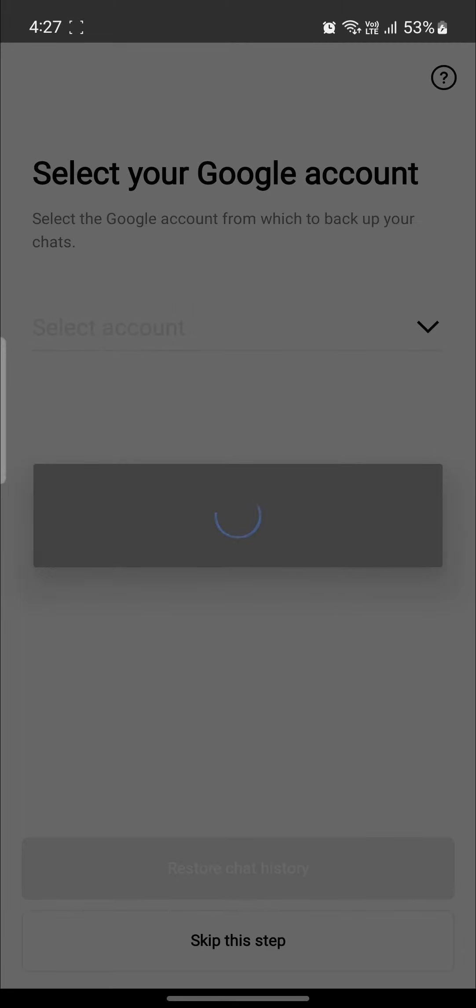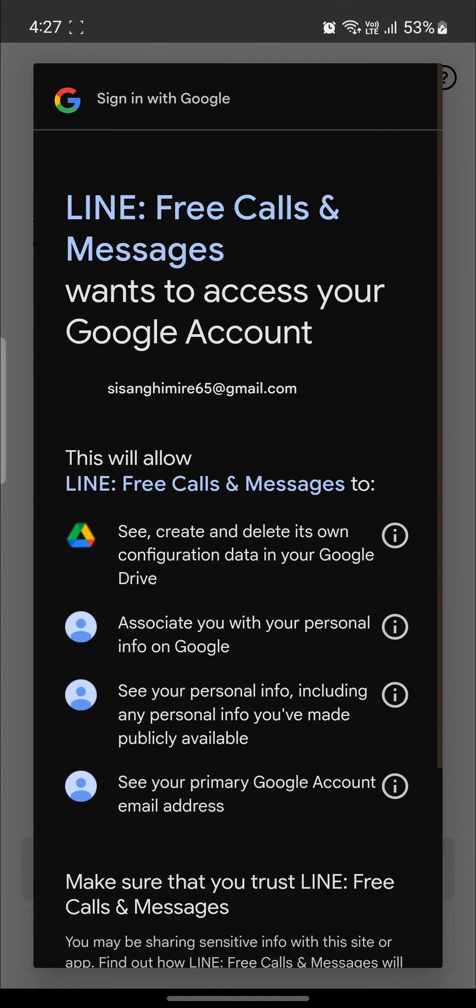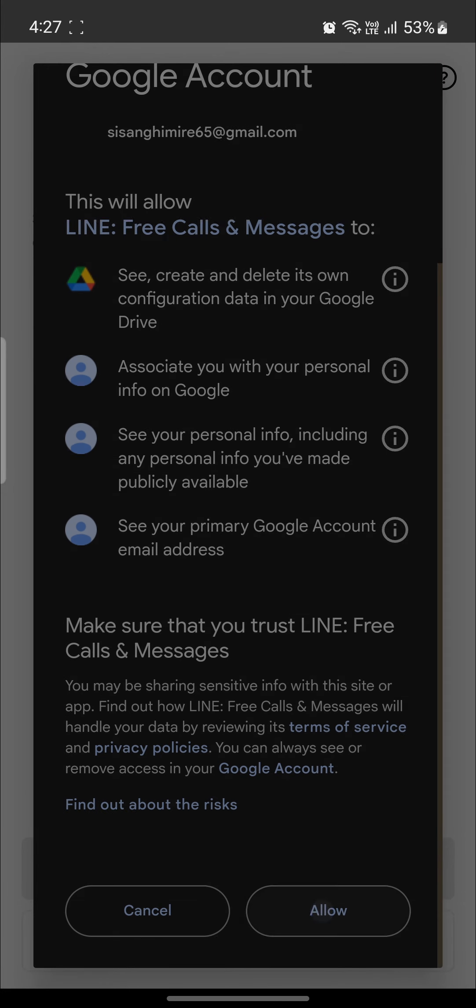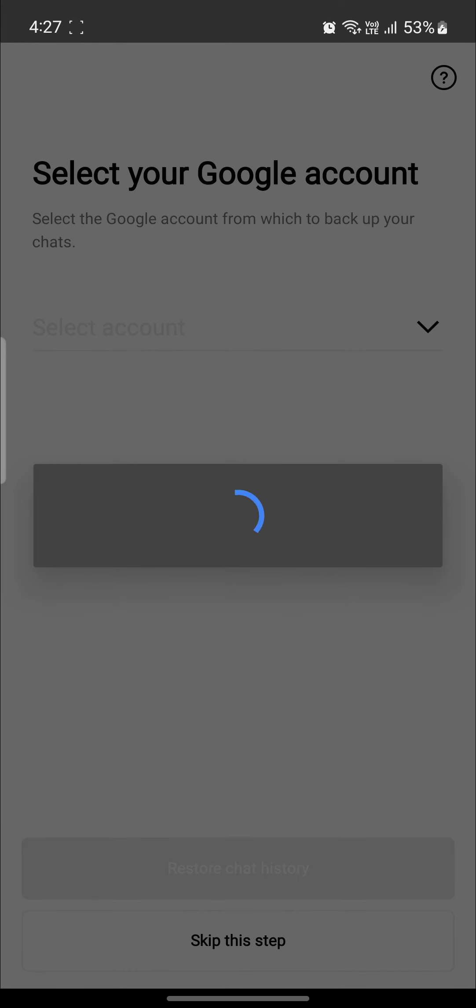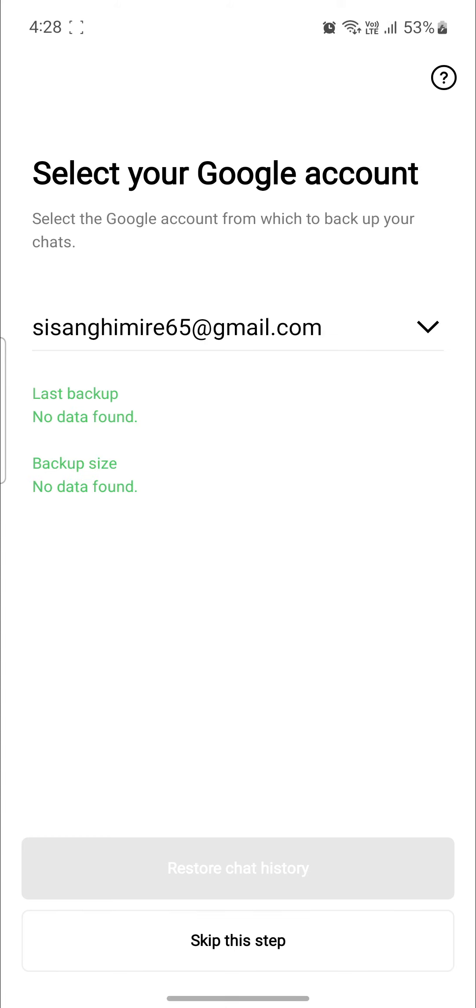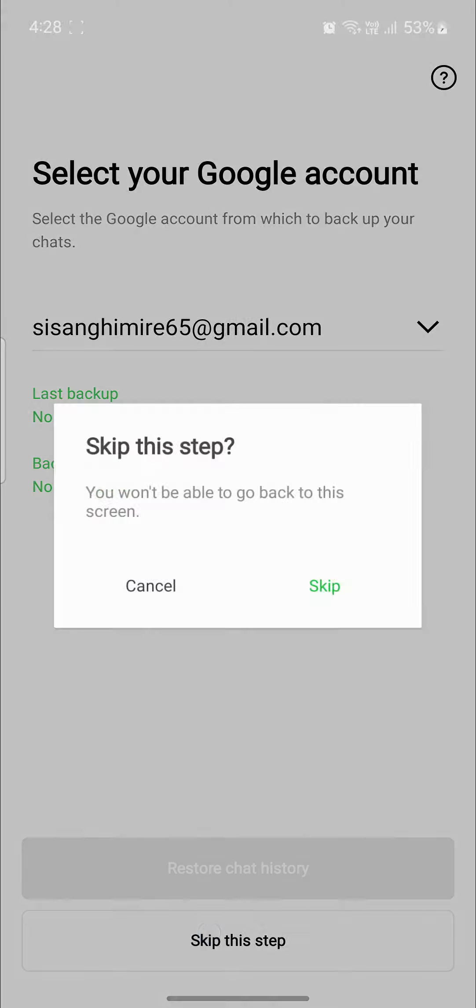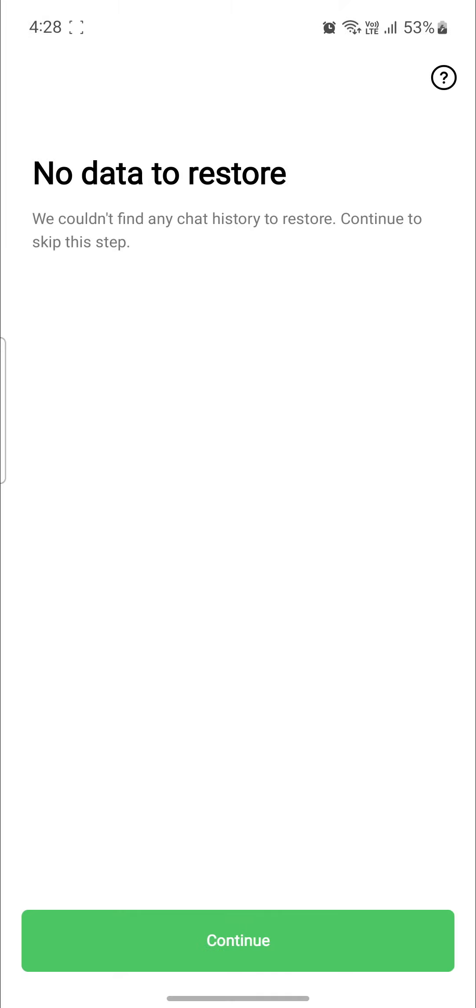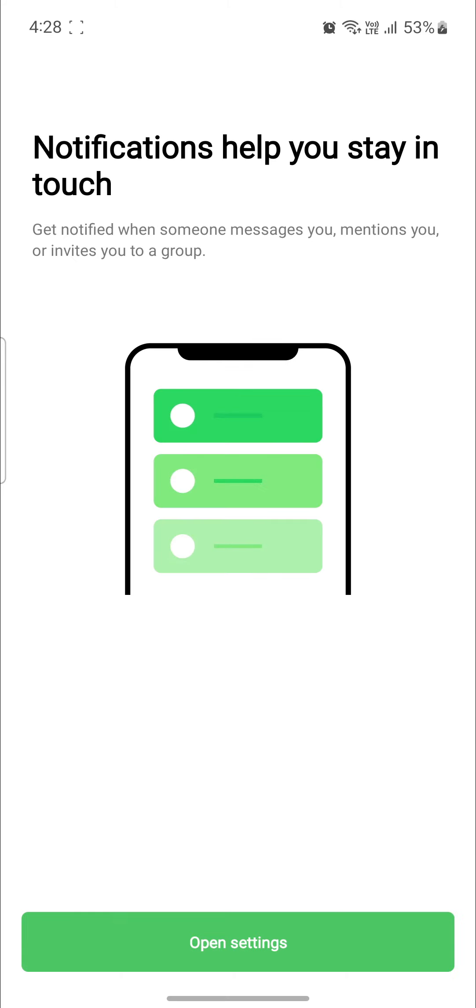Now what you need to do is restore the chat history. You can give the access from your Google account to access the contacts and you can see that no backup has been found. Just go ahead and click on skip this process. Click skip once again and click continue. Wait for a while and you can see that Line is syncing your account data from your account which you had previously logged in on your device.